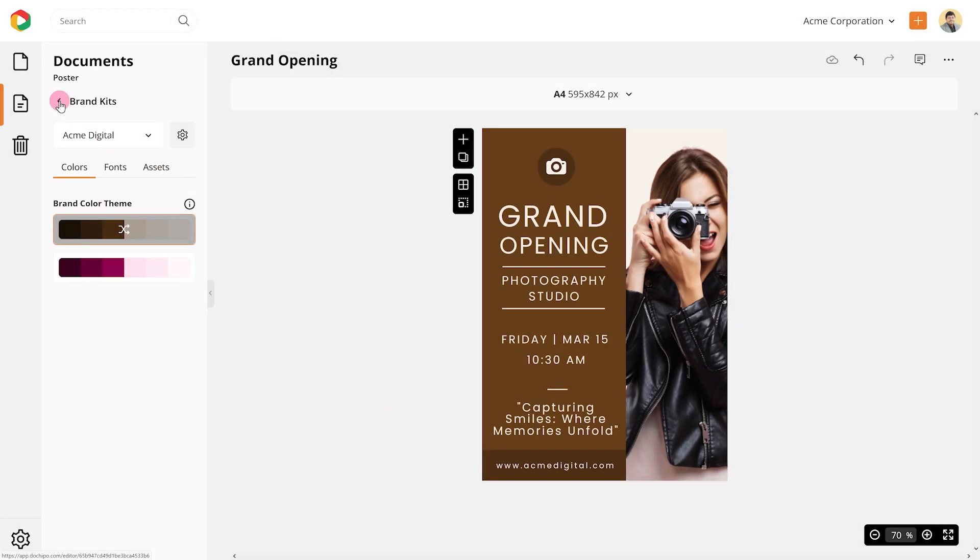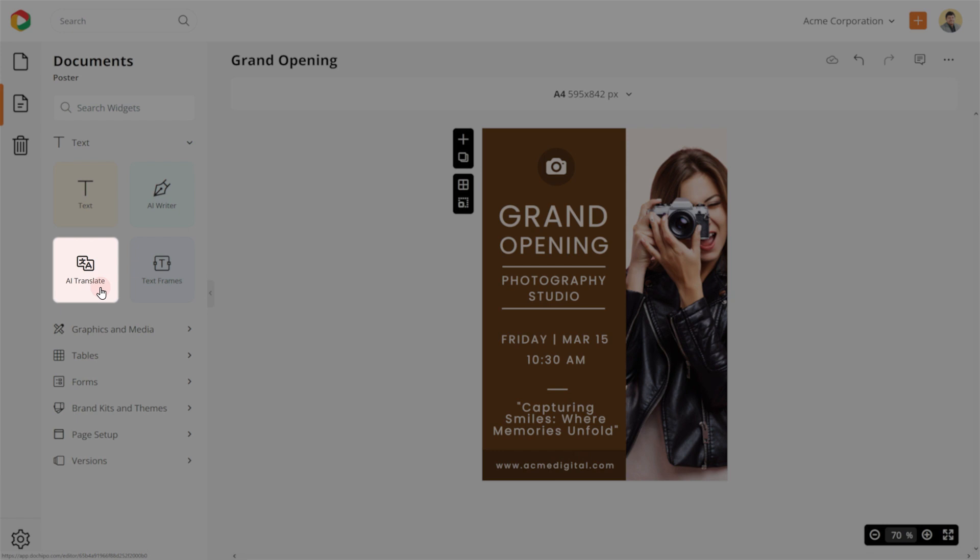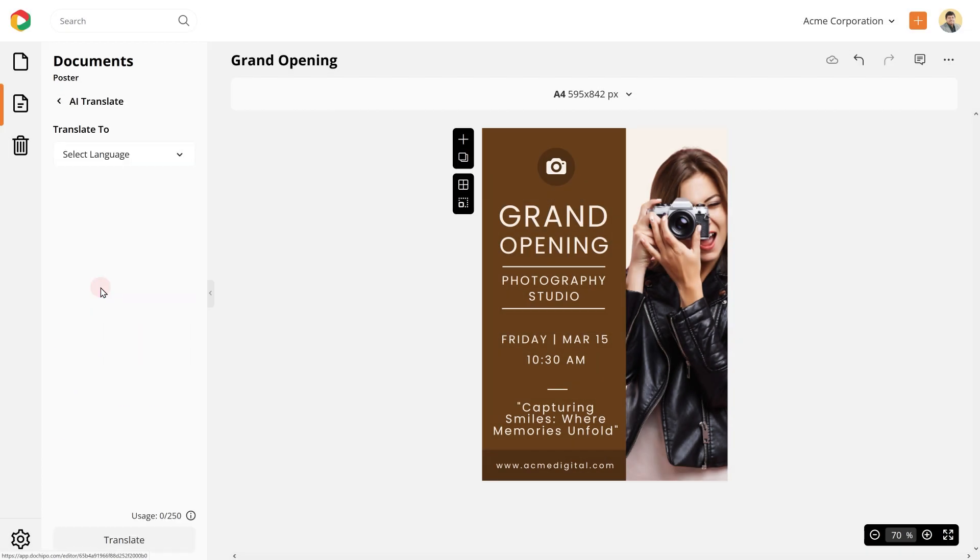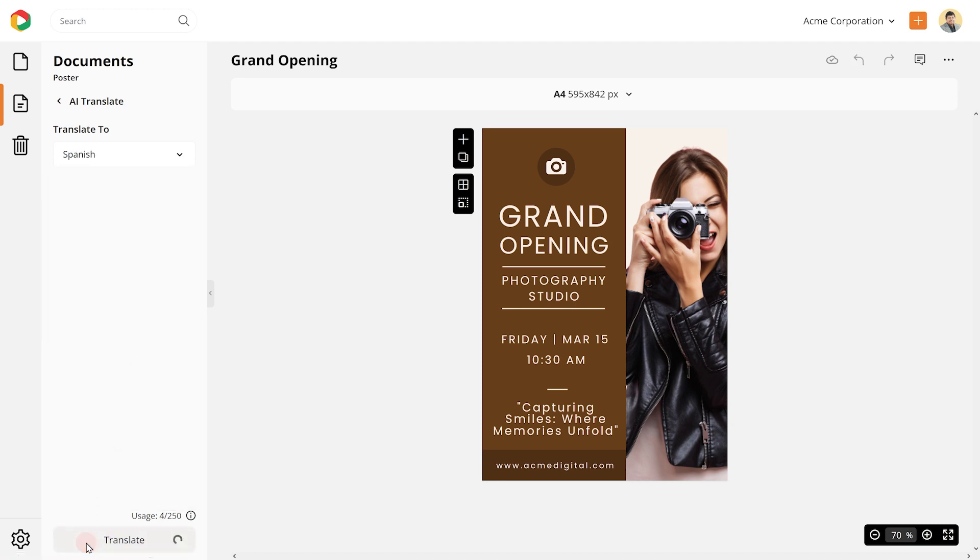Want to translate this design into other languages? No problem. Go to AI Translate, then choose the language and hit Translate.